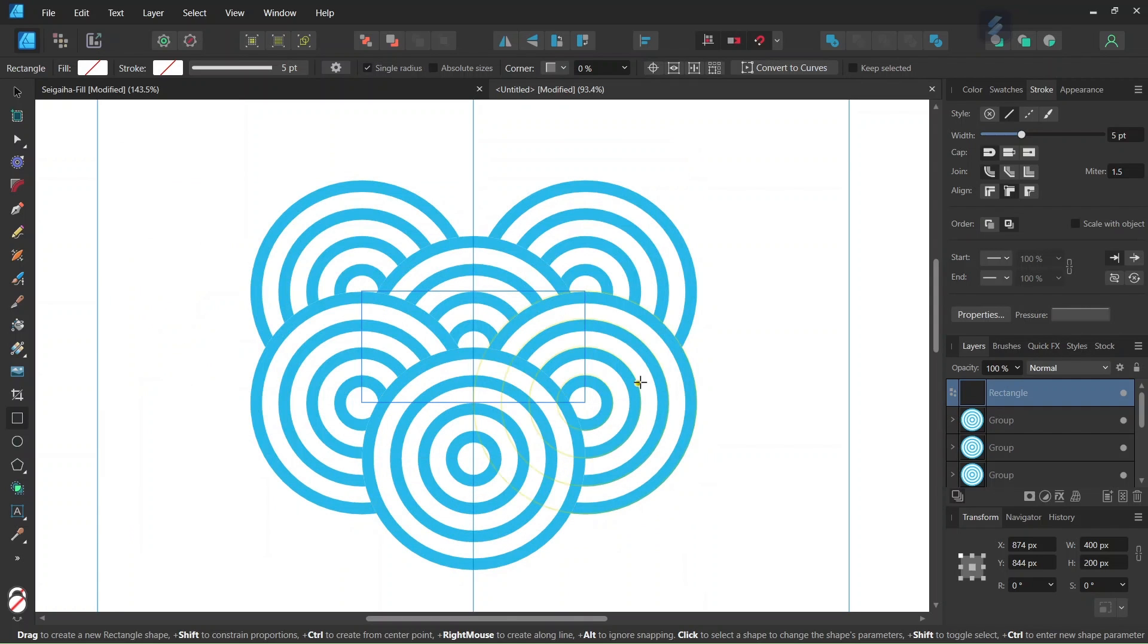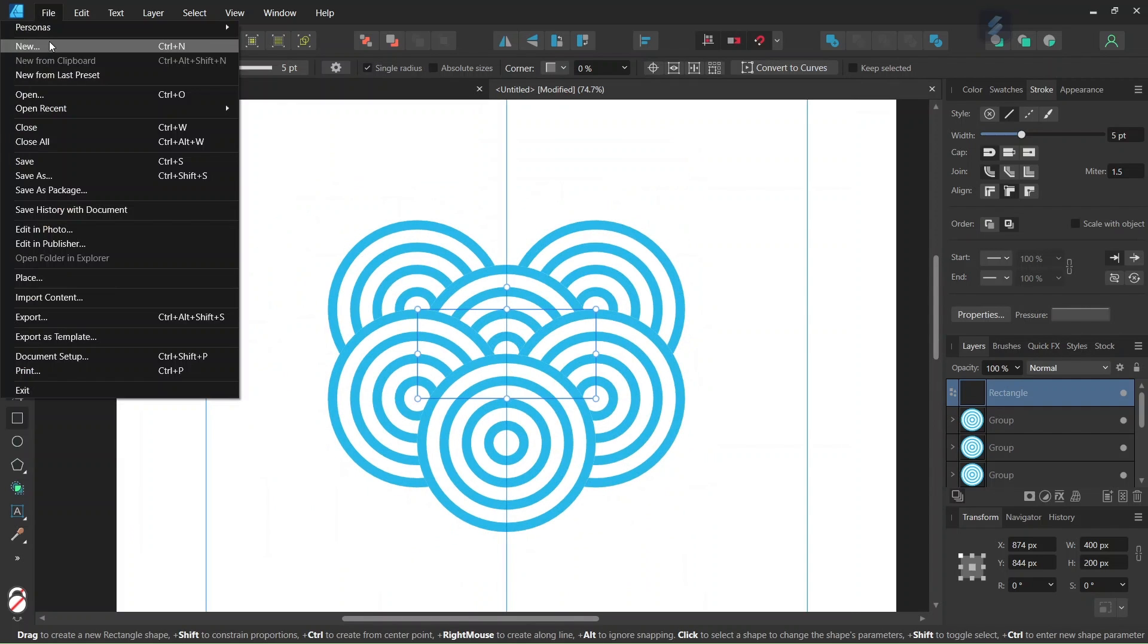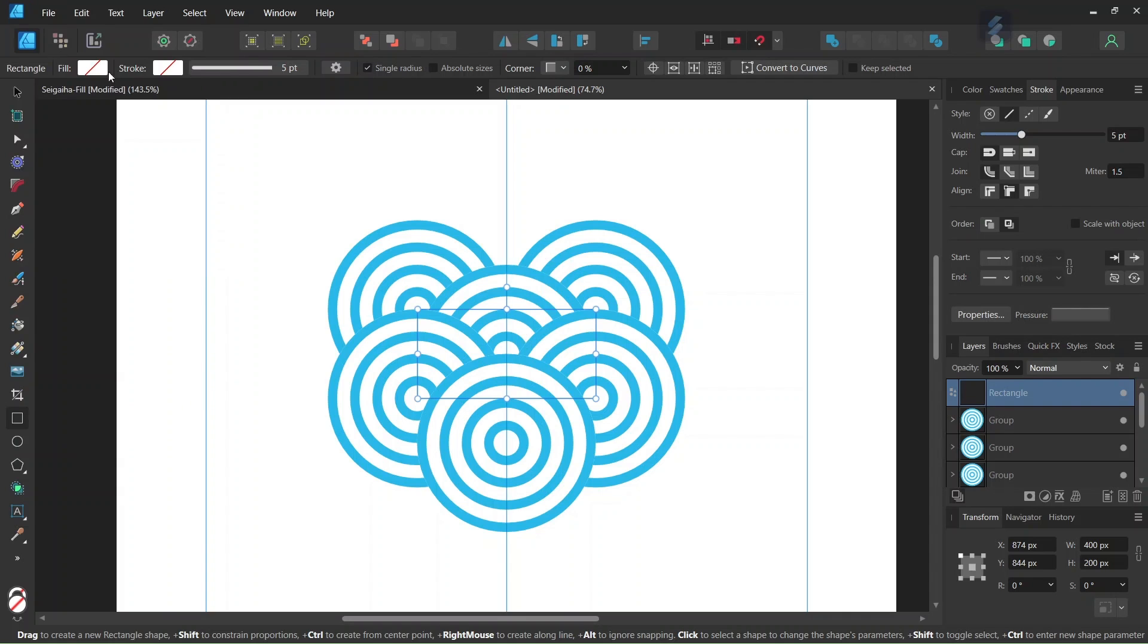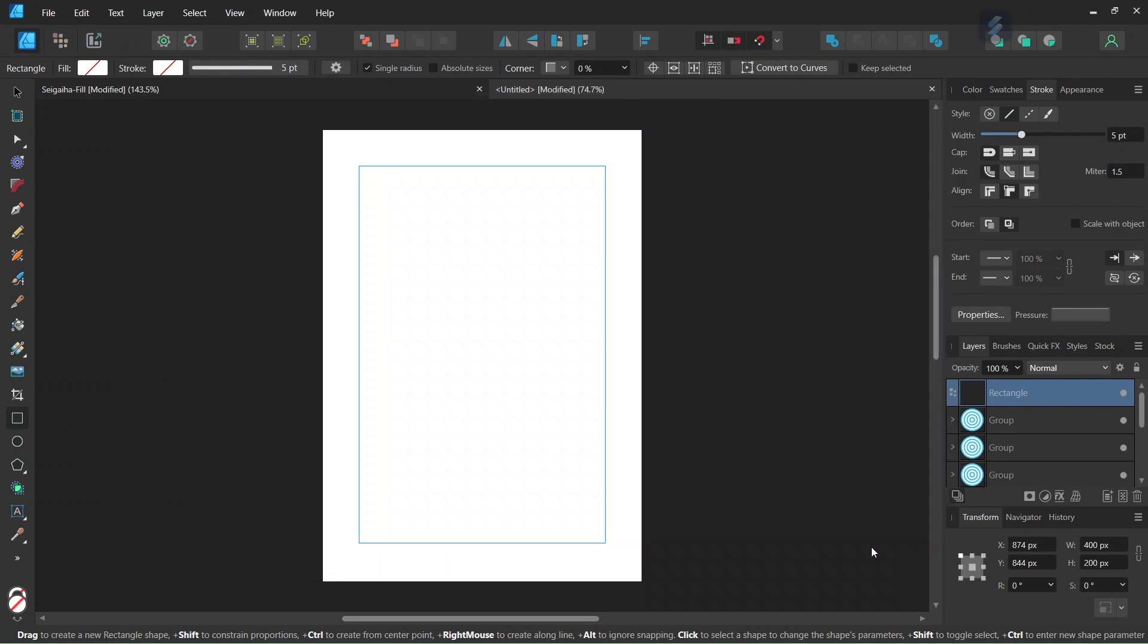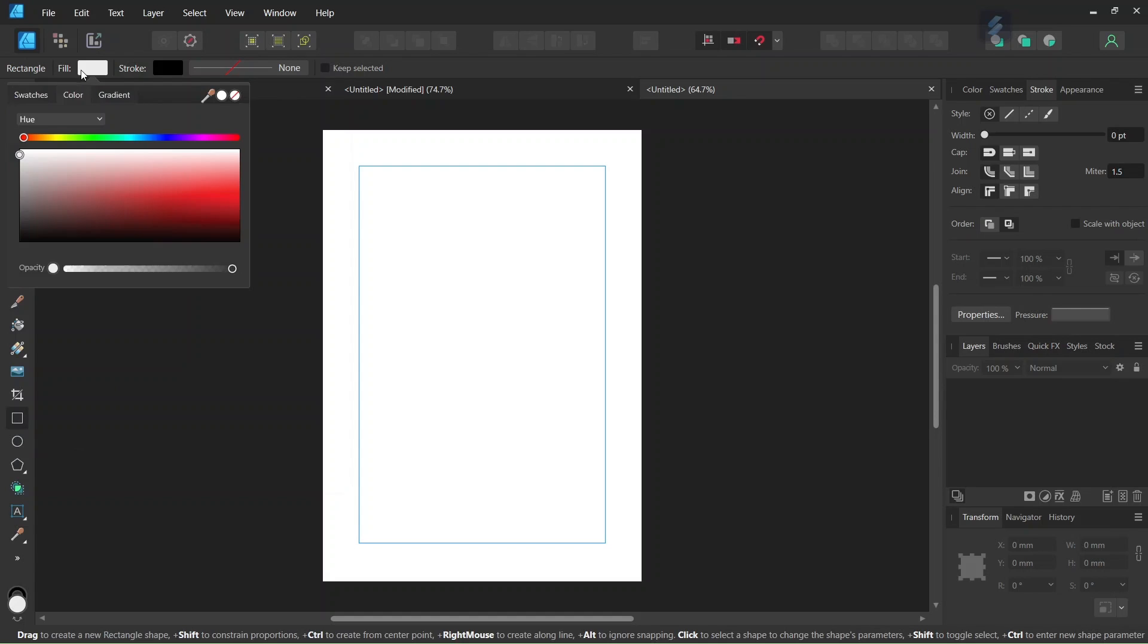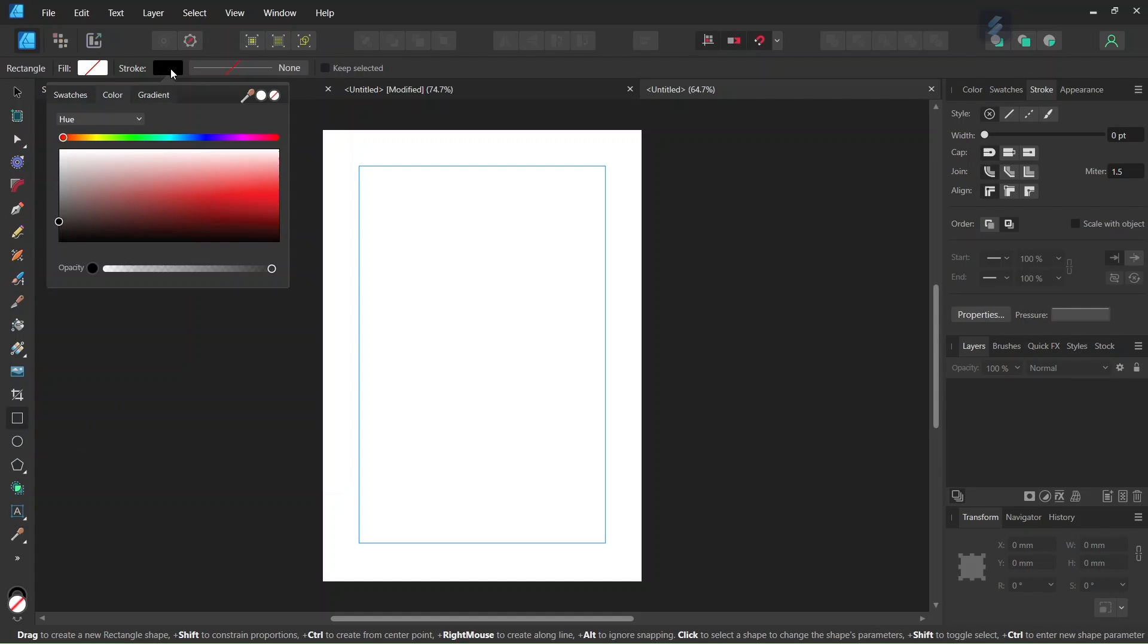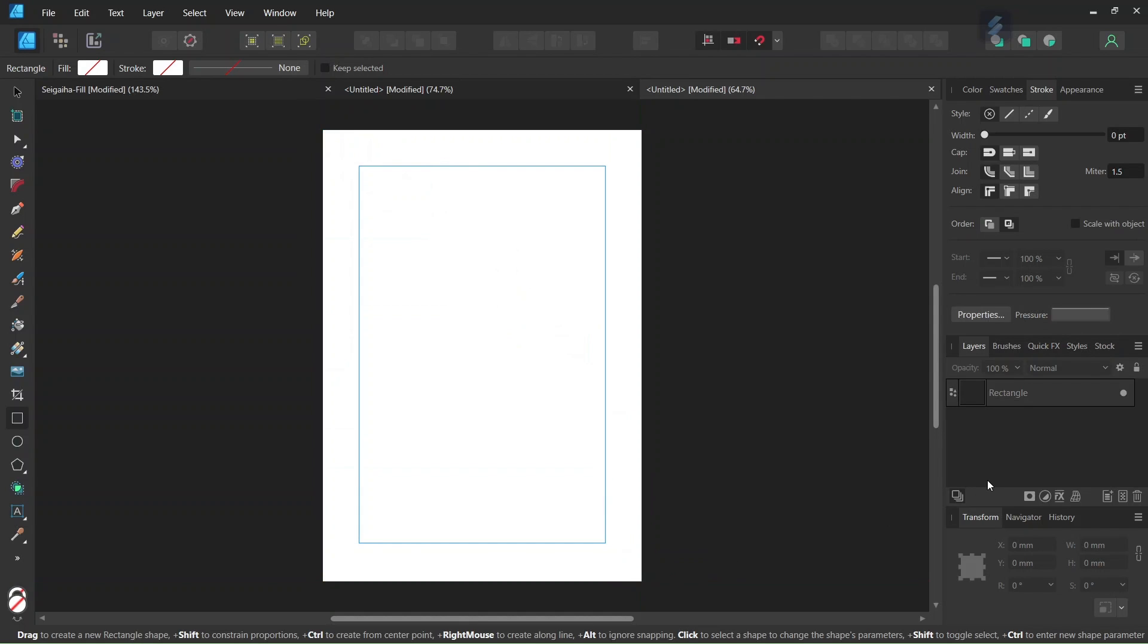And then once we have exported we are going to use the tile to make a pattern fill to test it. So we create a new composition. We take the rectangle tool. We set the fill and the stroke to none. And we draw a rectangle all over the composition.